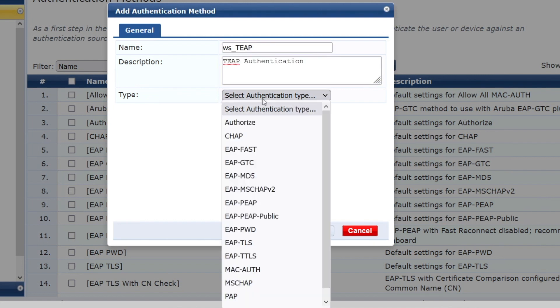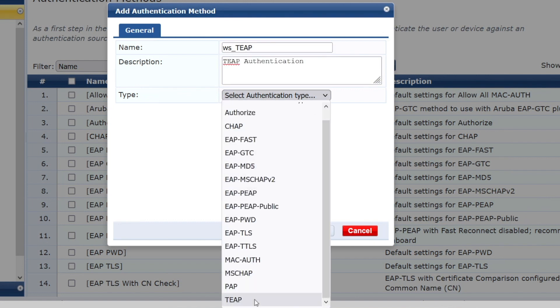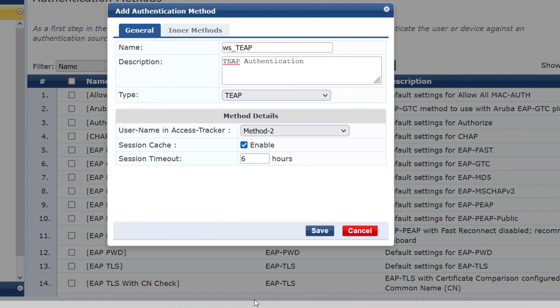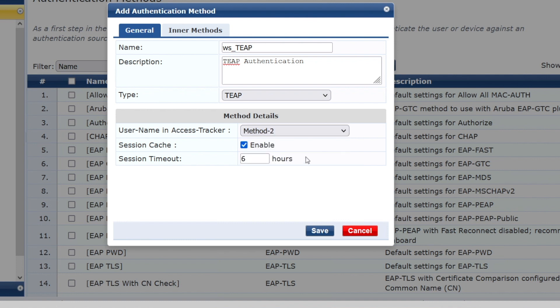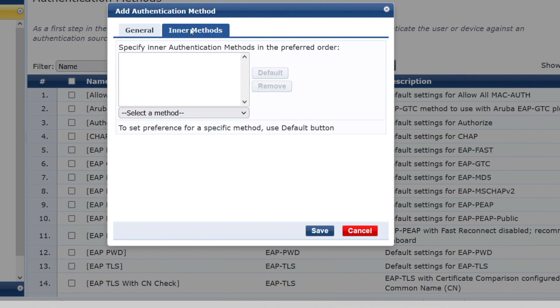So let's add one, workshop TEEP. And the authentication type, of course, is TEEP. Now we have a few other settings. So first of all, we can configure what we want to see in the Access Tracker. The method one is the machine authentication in Windows, and the method two is the user authentication. As we have these two authentications, but we just have one field in the Access Tracker, we can select here if we want to see the username for method two, which is the user, or method one, which is the host authentication being shown in the Access Tracker. Let's select method two in our case.